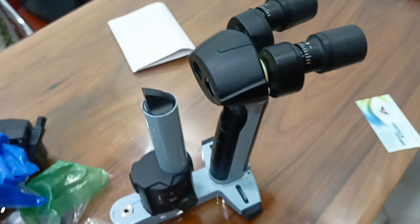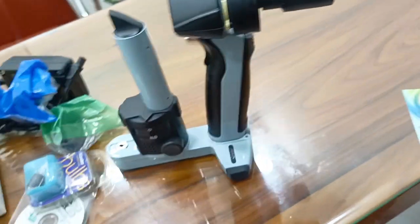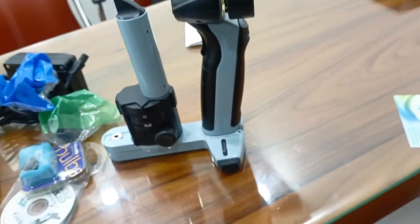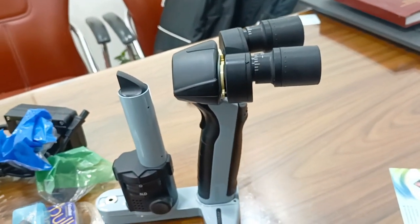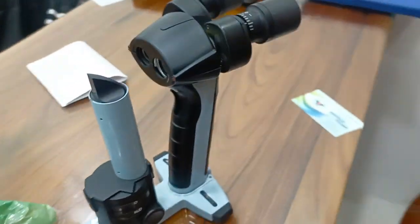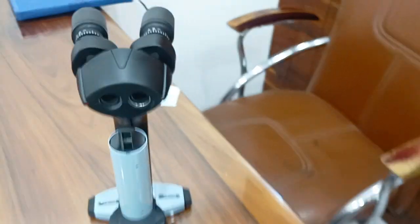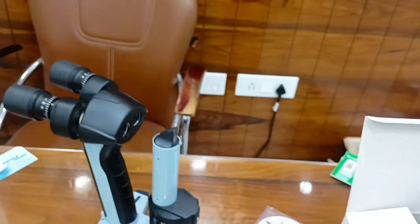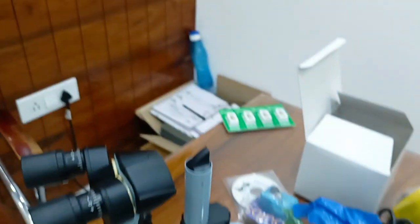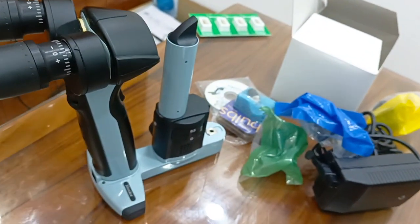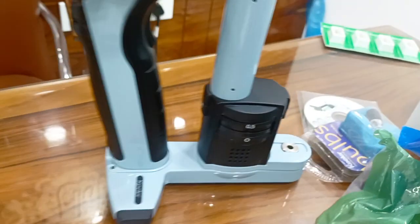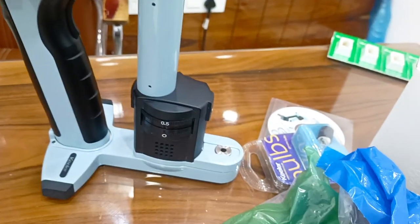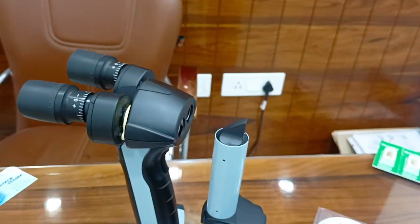You can use this portable slit lamp PSL1 made by Keeler UK very easily. Thank you.